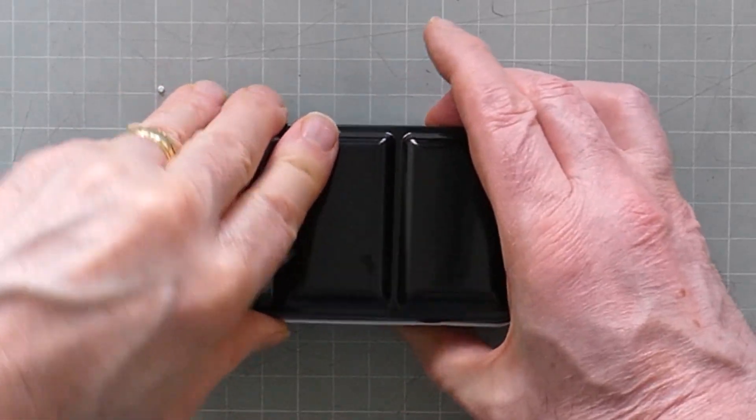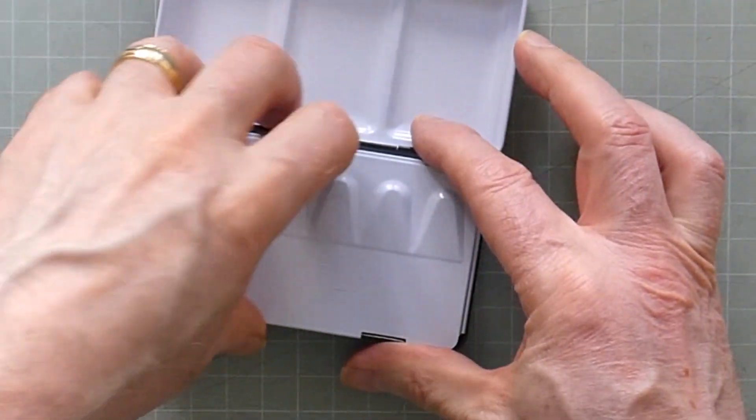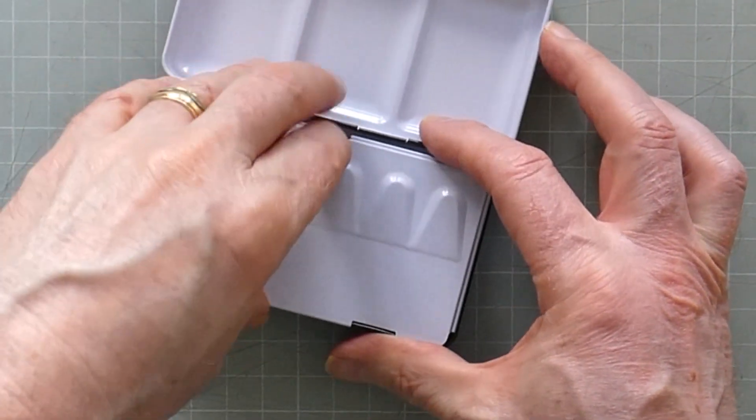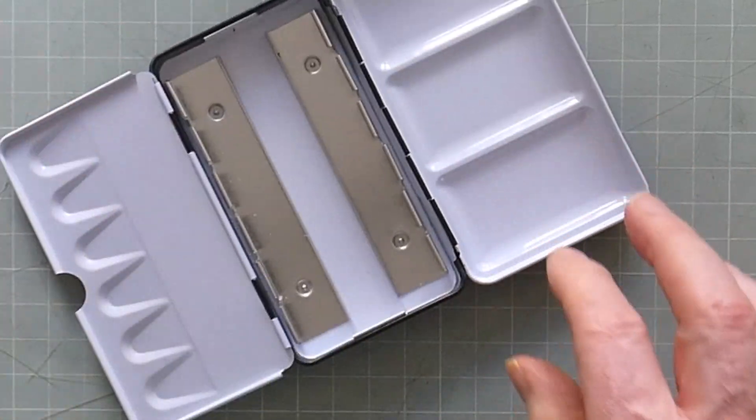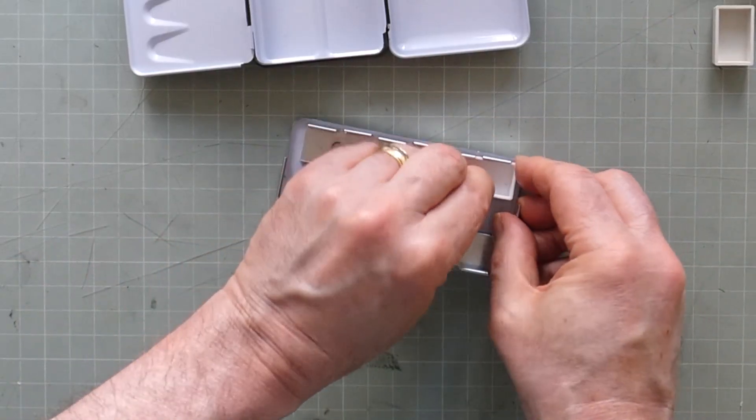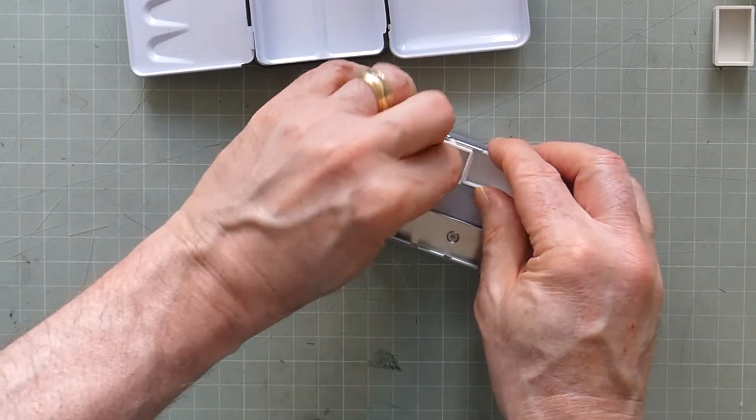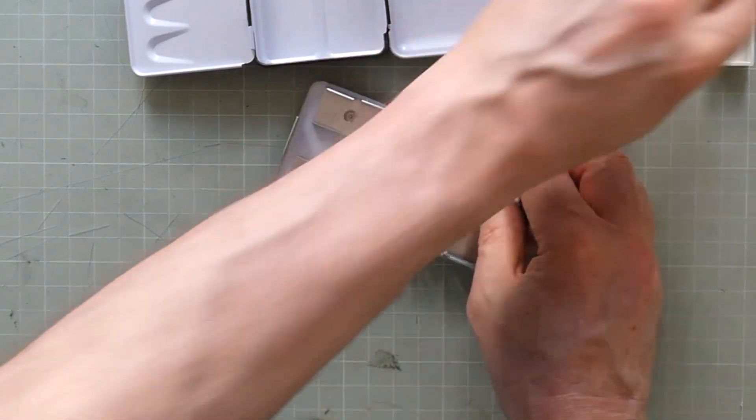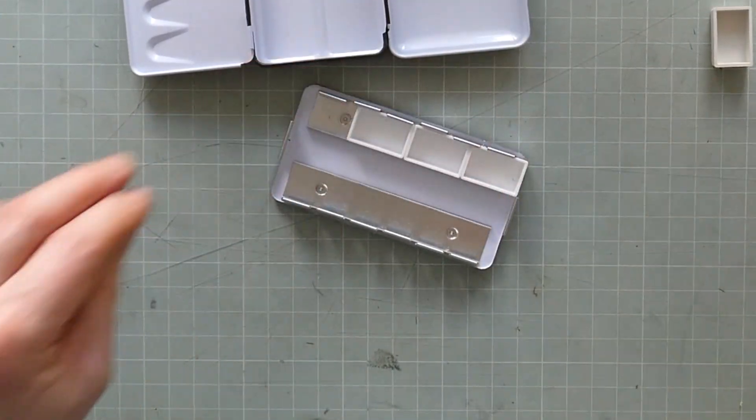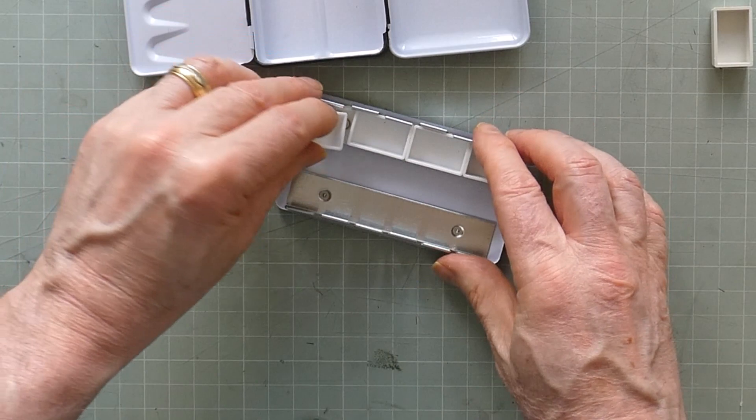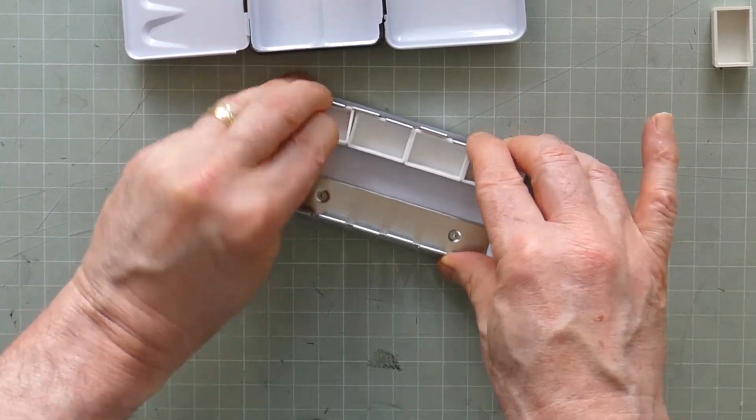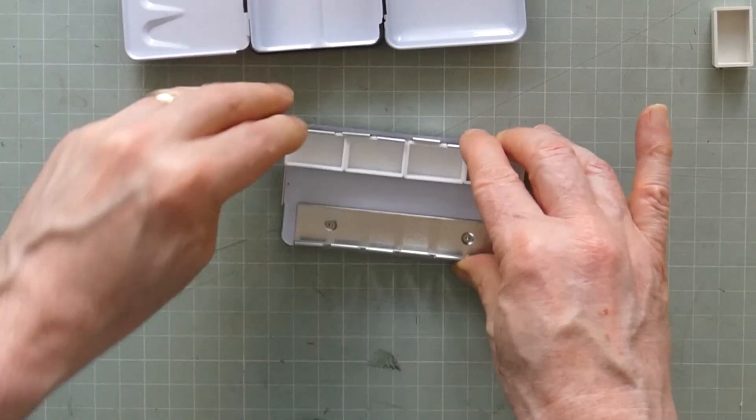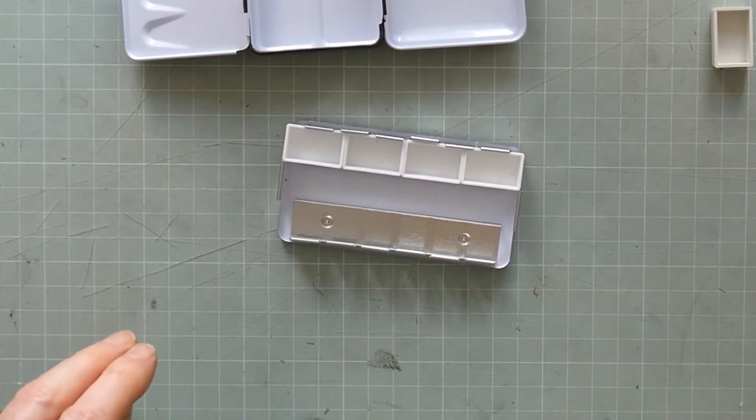The palette is sold as being able to accommodate 6 full pans or 12 half pans fitted into these clips. Liz crams 12 full pans into her palette and I was pretty sure I could get 12 pans into this one by putting 4 in each set of the clips and squeezing an extra row between the clips.